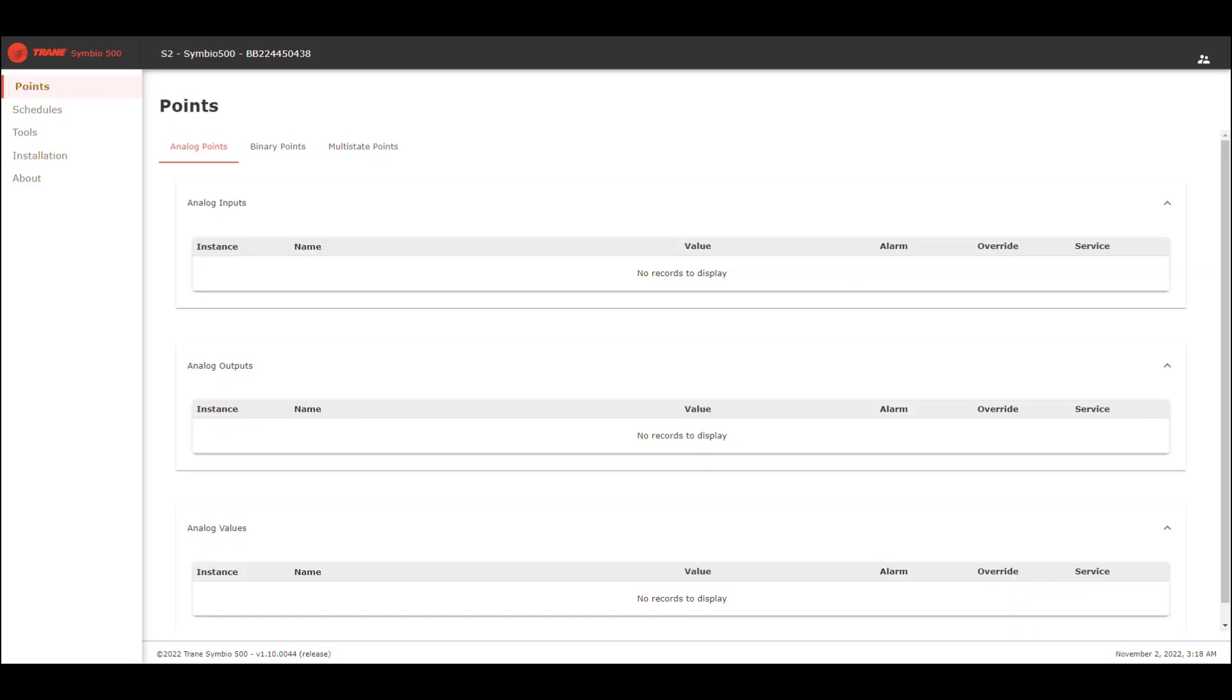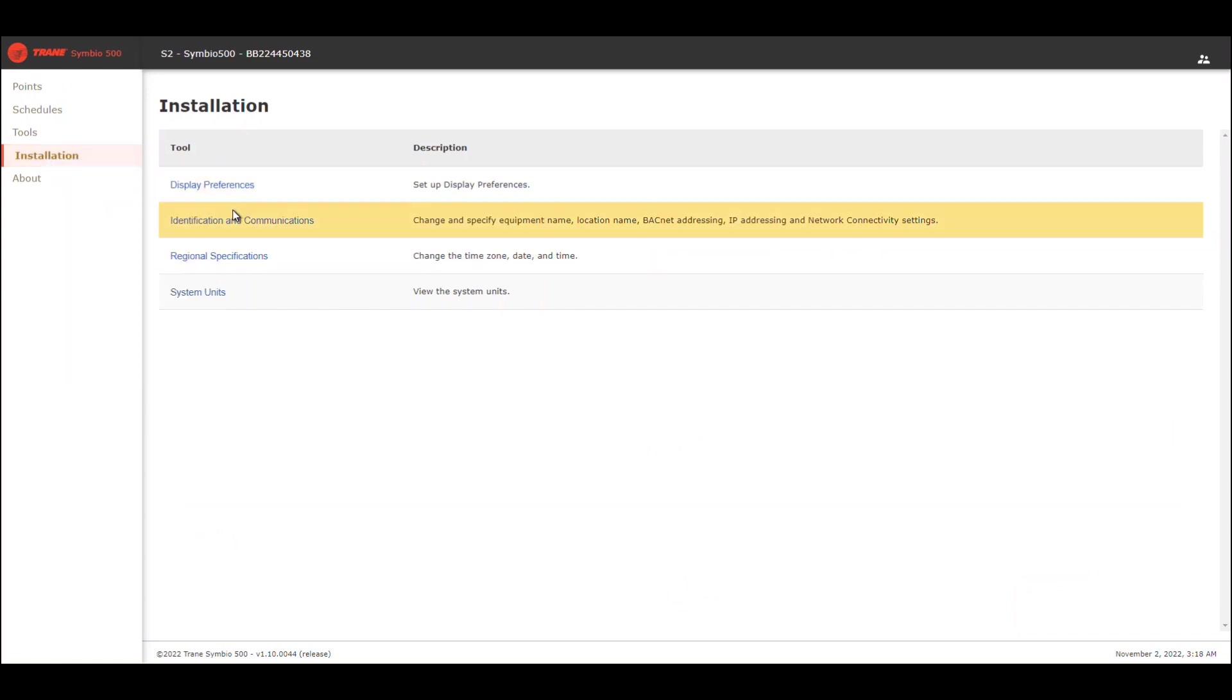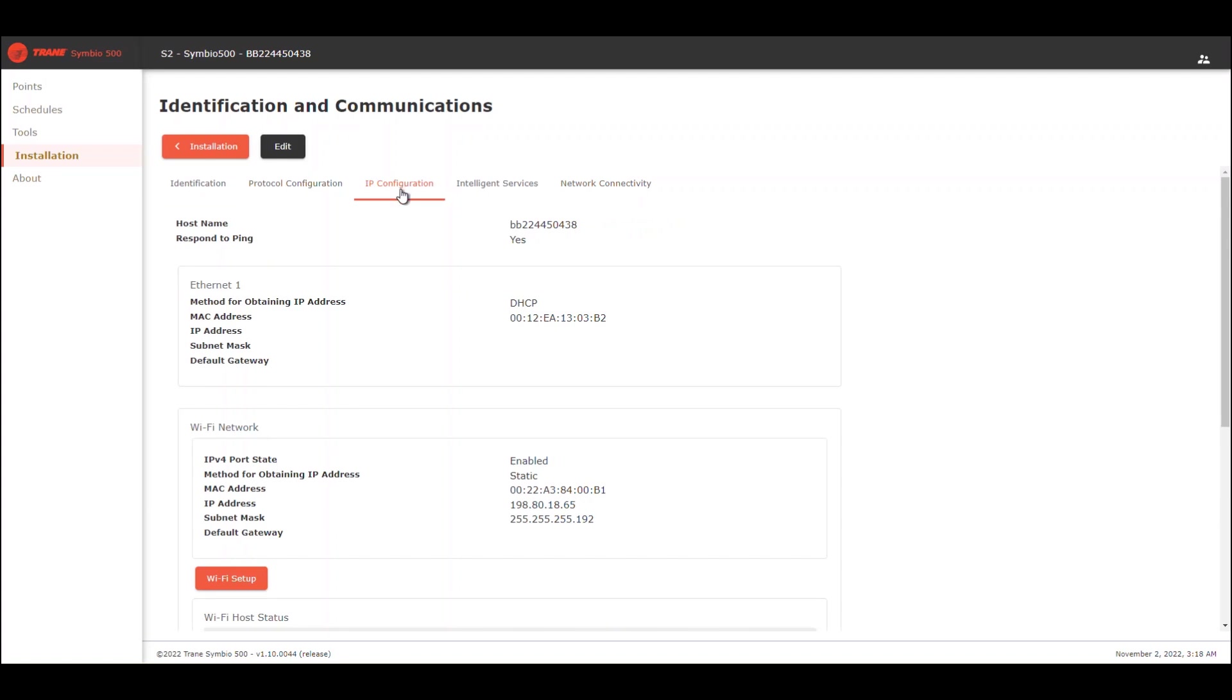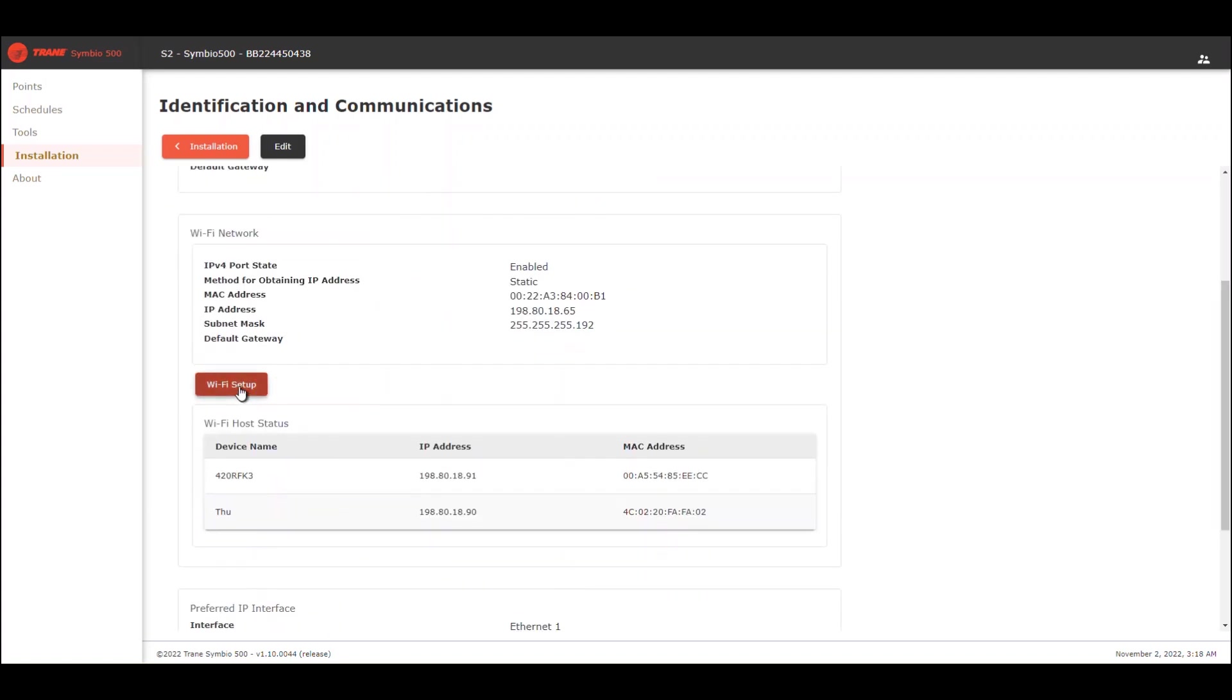Now, here we are on the Symbio UI. To configure the Wi-Fi network, you have to go to Installation, Identification and Communications, IP Configuration, and you have to go here to Wi-Fi Setup.